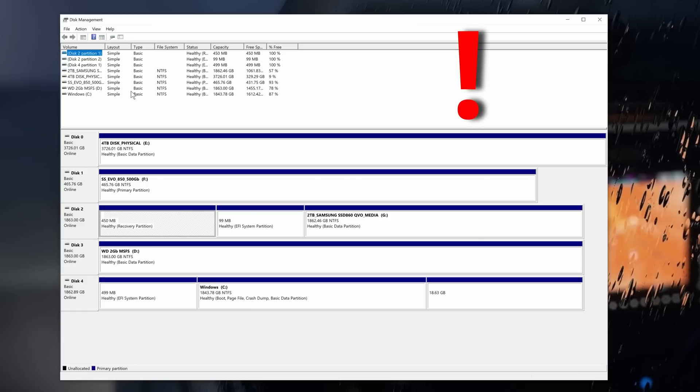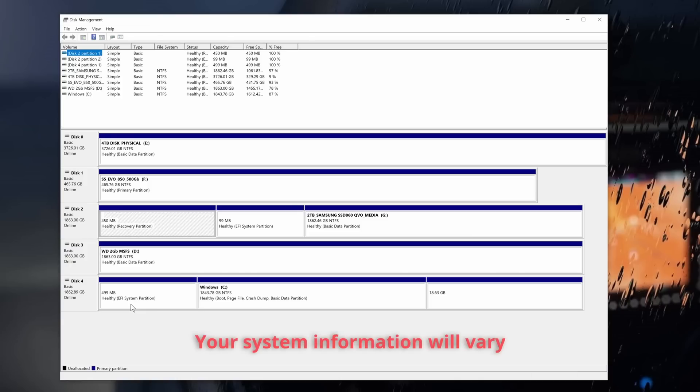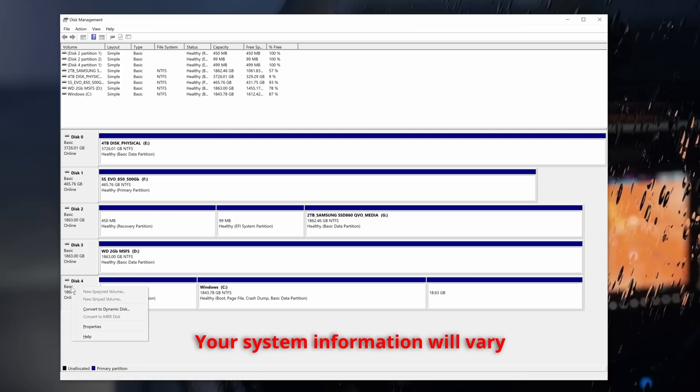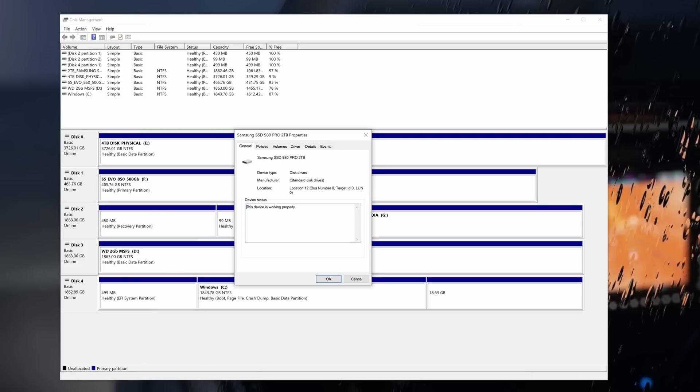And here we're looking for our boot drive, which is normally C. Just a word of caution here, be very careful what you click on. I have a number of hard drives and solid state drives in my system. We can see here, Disk 4 is my C drive, my boot drive. On the left, putting my cursor over Disk 4, I right click, and select Properties.